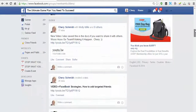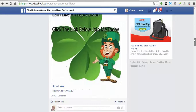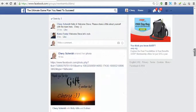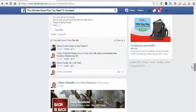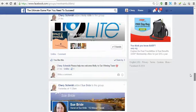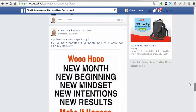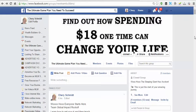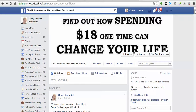Look at here guys — Andre, you're the only one taking action today. What's going on? All day guys we have Andre. This is unacceptable — we need to get this going guys. There's no reason why we all can't be successful. Find out how spending $18 one time can change your life. Let's do this, let's get busy and take massive action. Thanks everybody — that's it for this training.